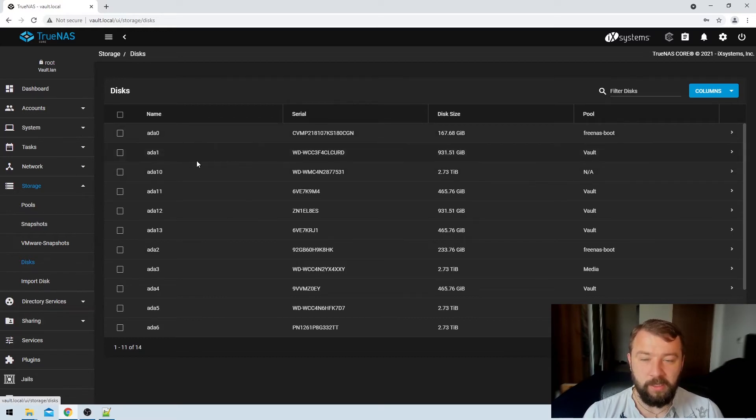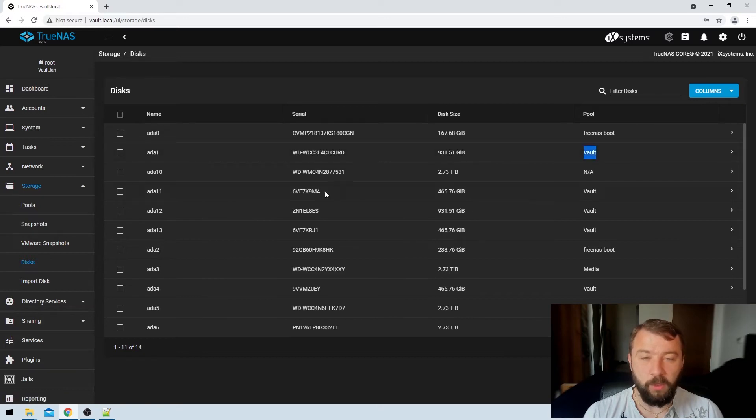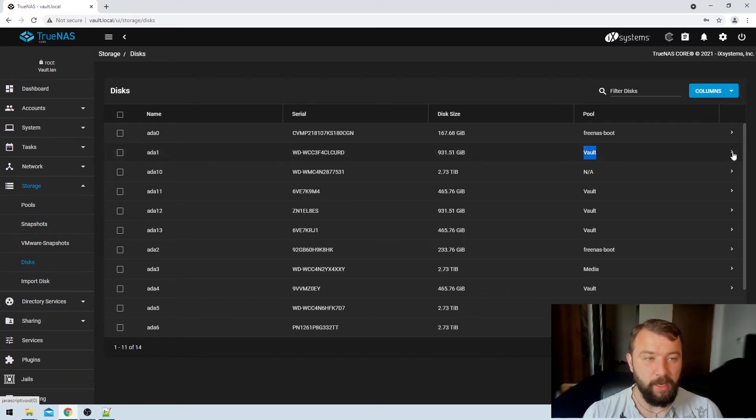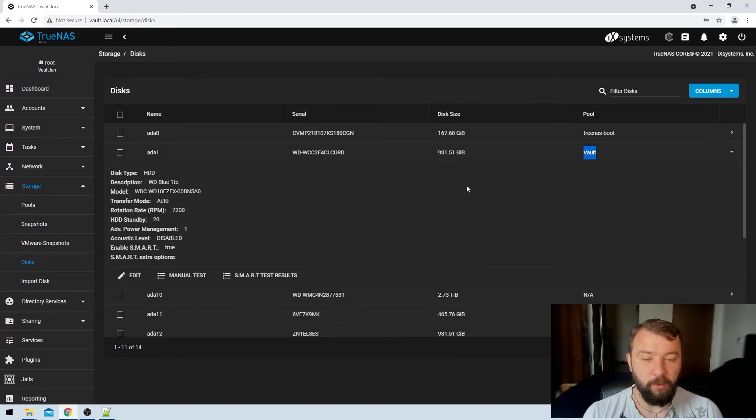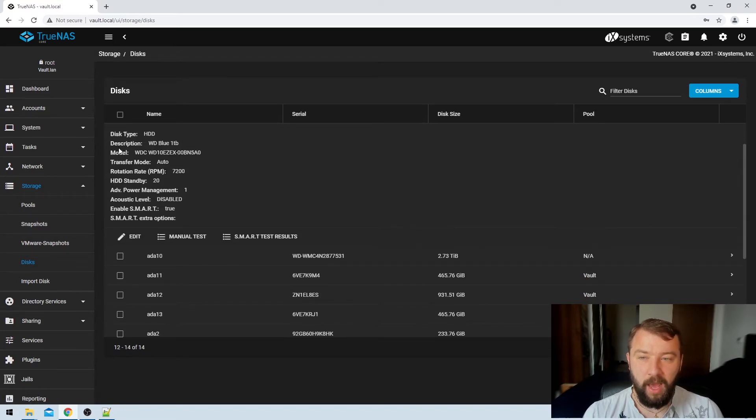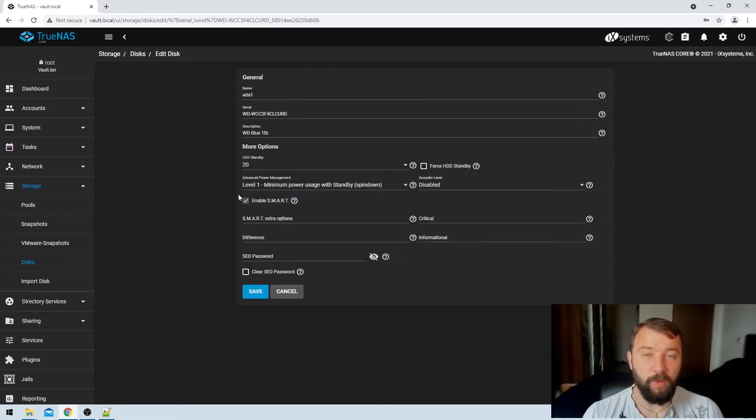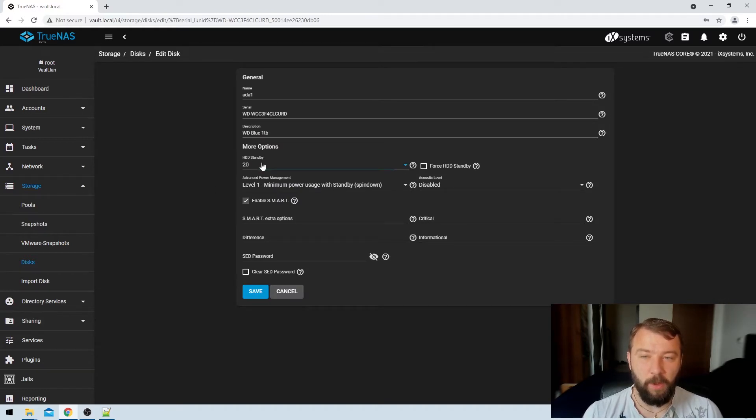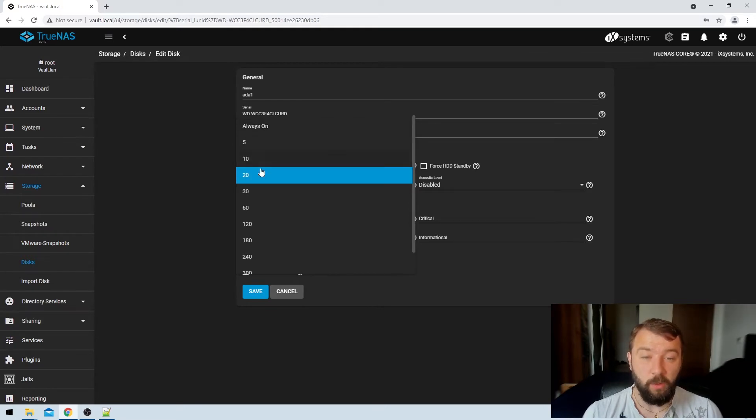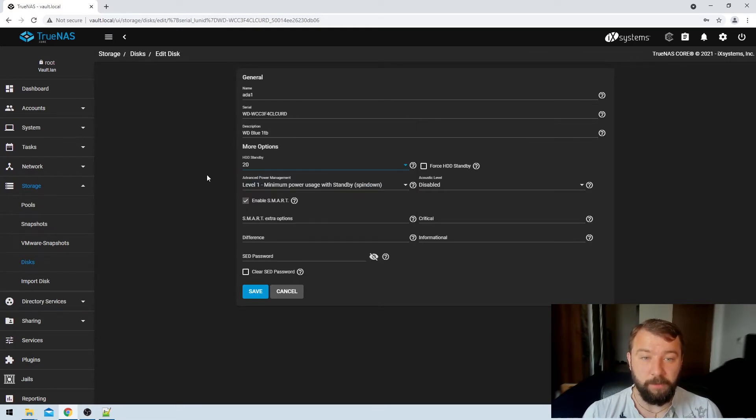So we can see this first one for example is in the vault pool, which is the pool that I'd like to get the discs to spin down in. So if I hit this little arrow button on the right hand side I get a couple of options here and then I can just hit edit. So I've already set these drives to spin down after 20 minutes. You can see here in the HDD standby option I've selected 20 minutes instead of the default always on option.